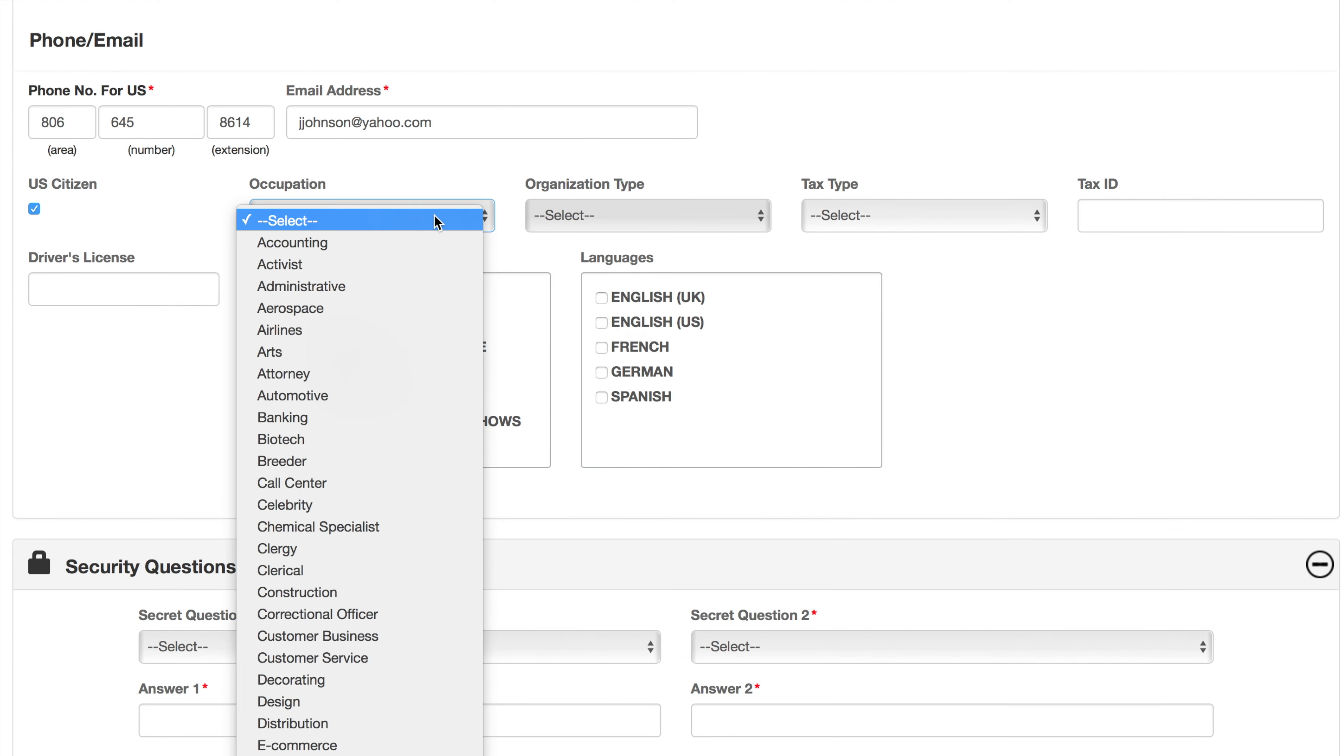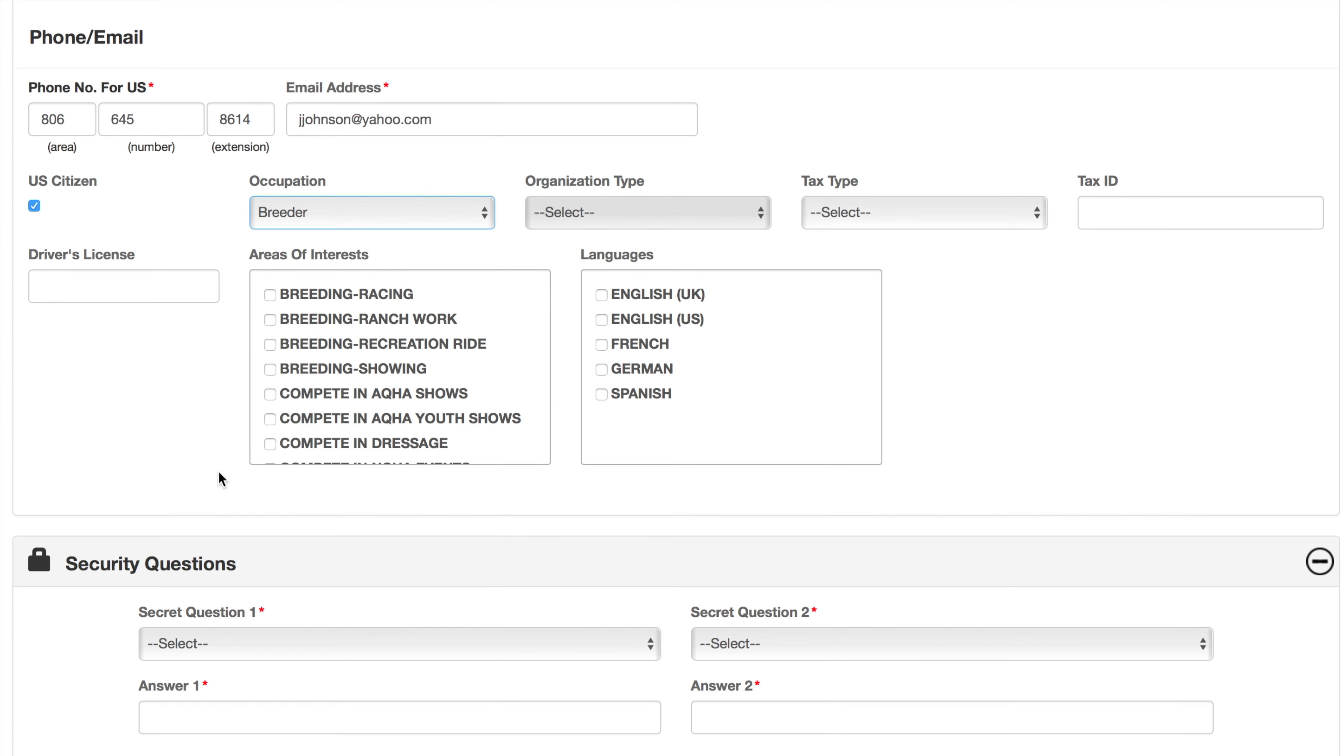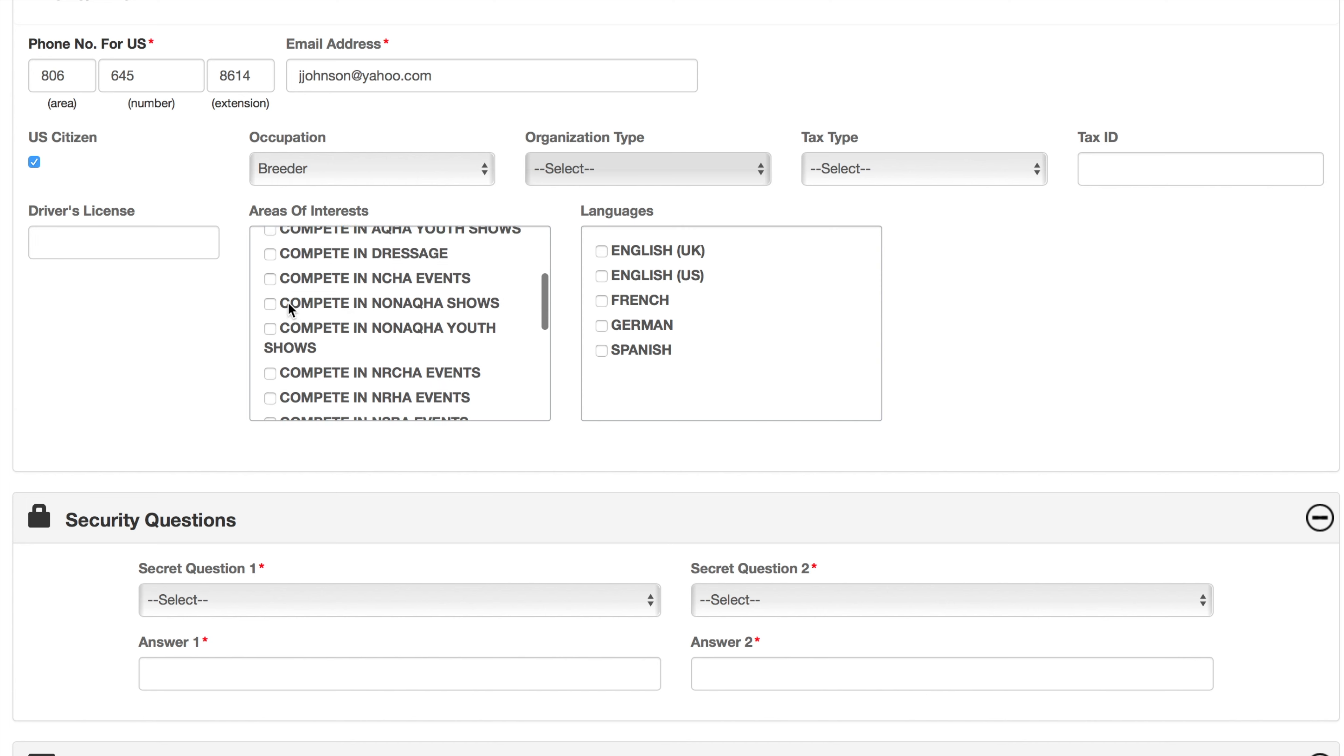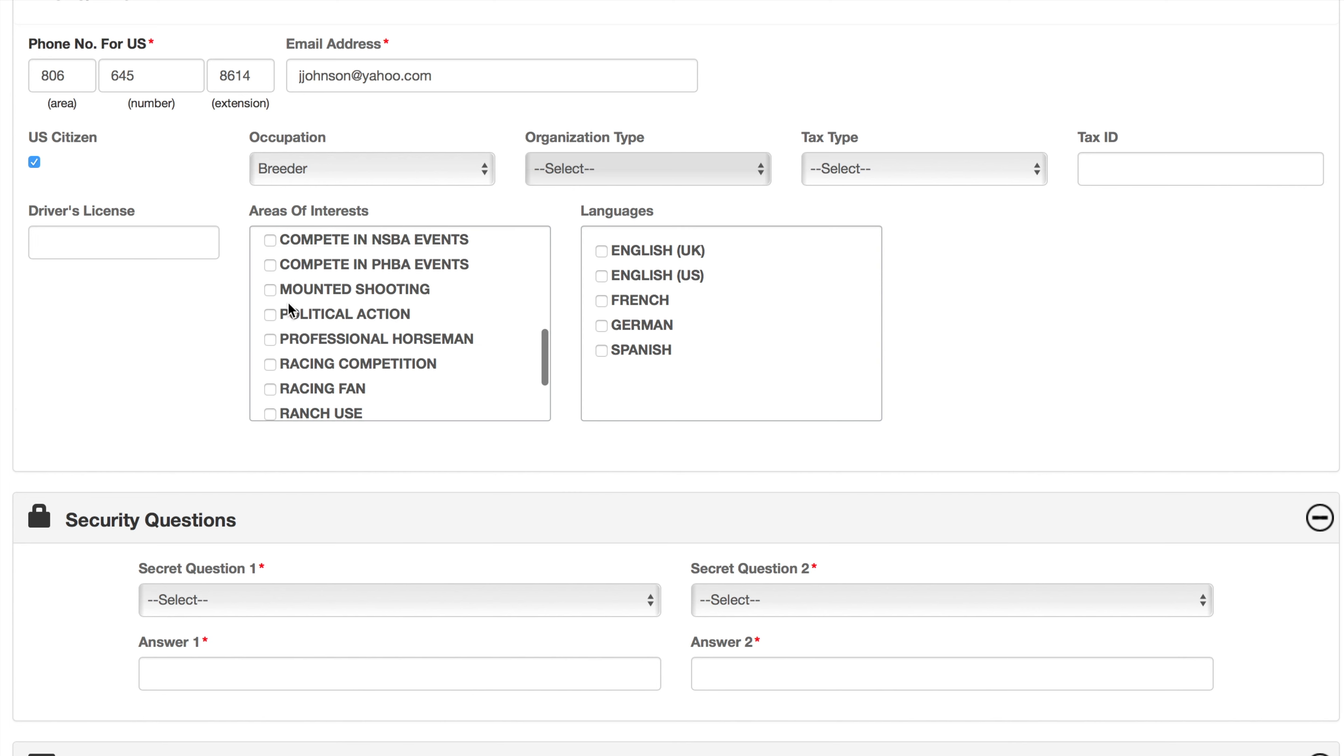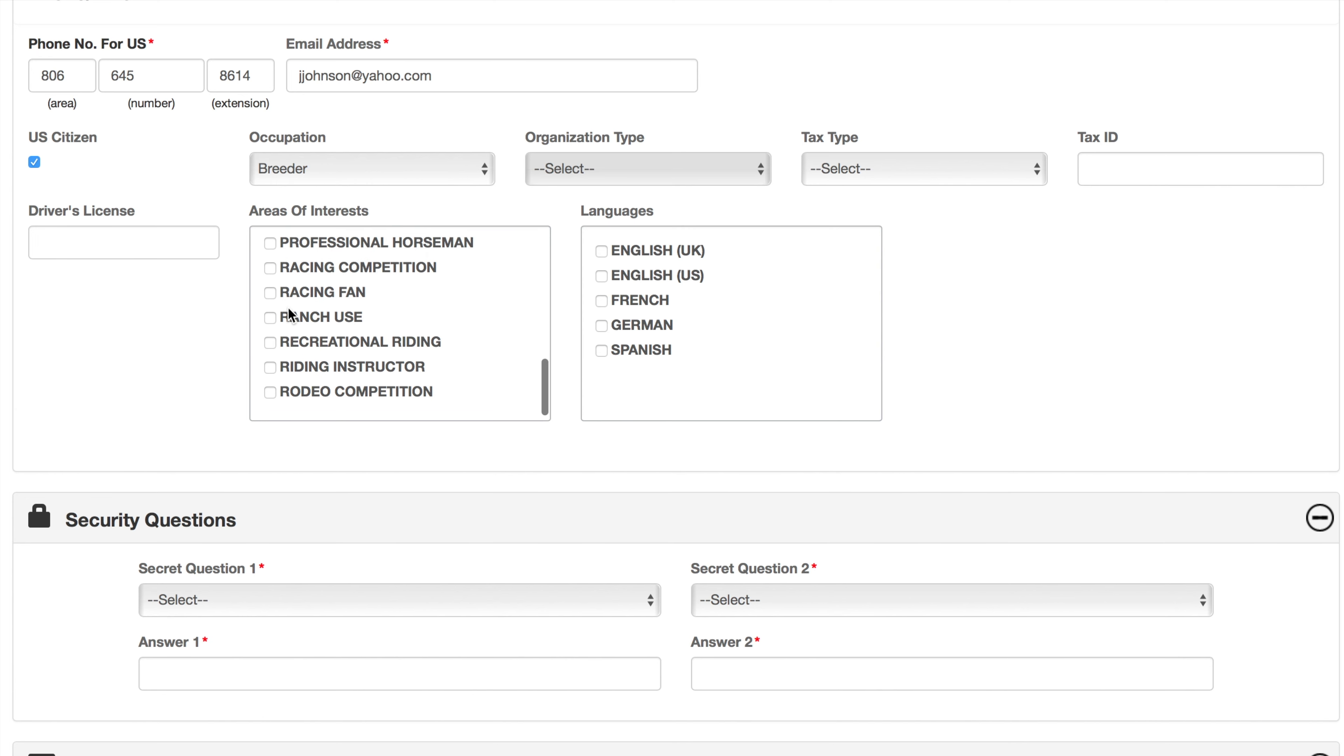You can also enter the following optional information: occupation, organization, tax type, tax ID, driver's license, areas of interest, and preferred languages.